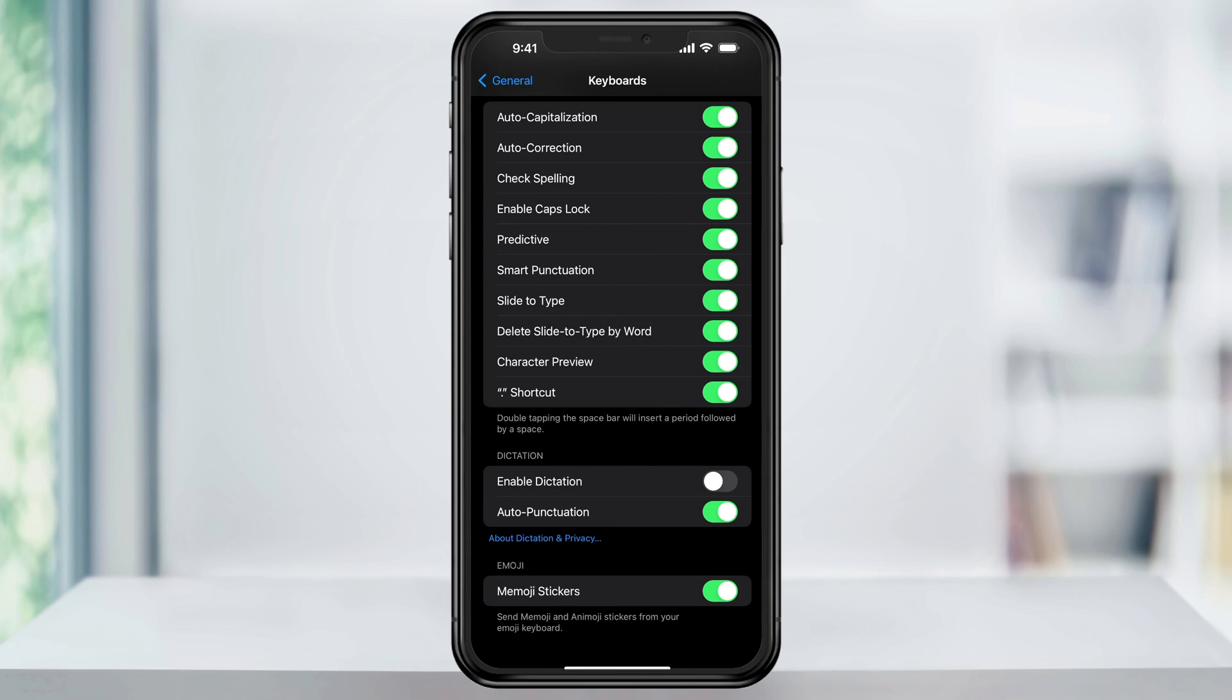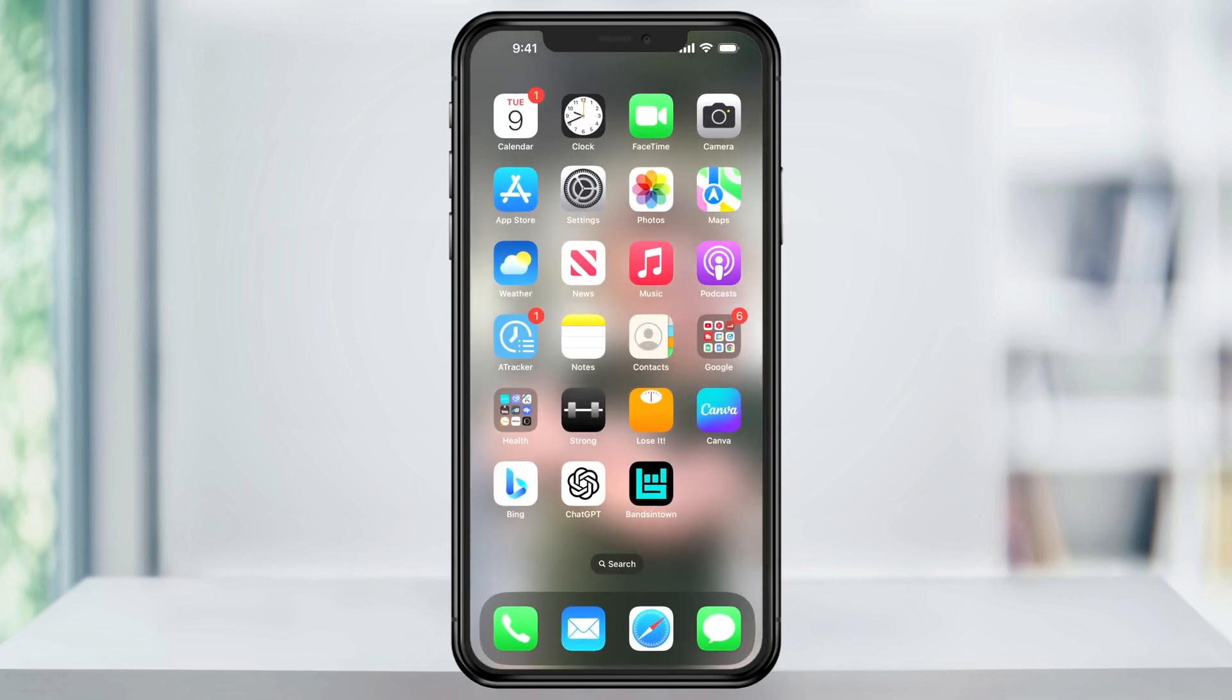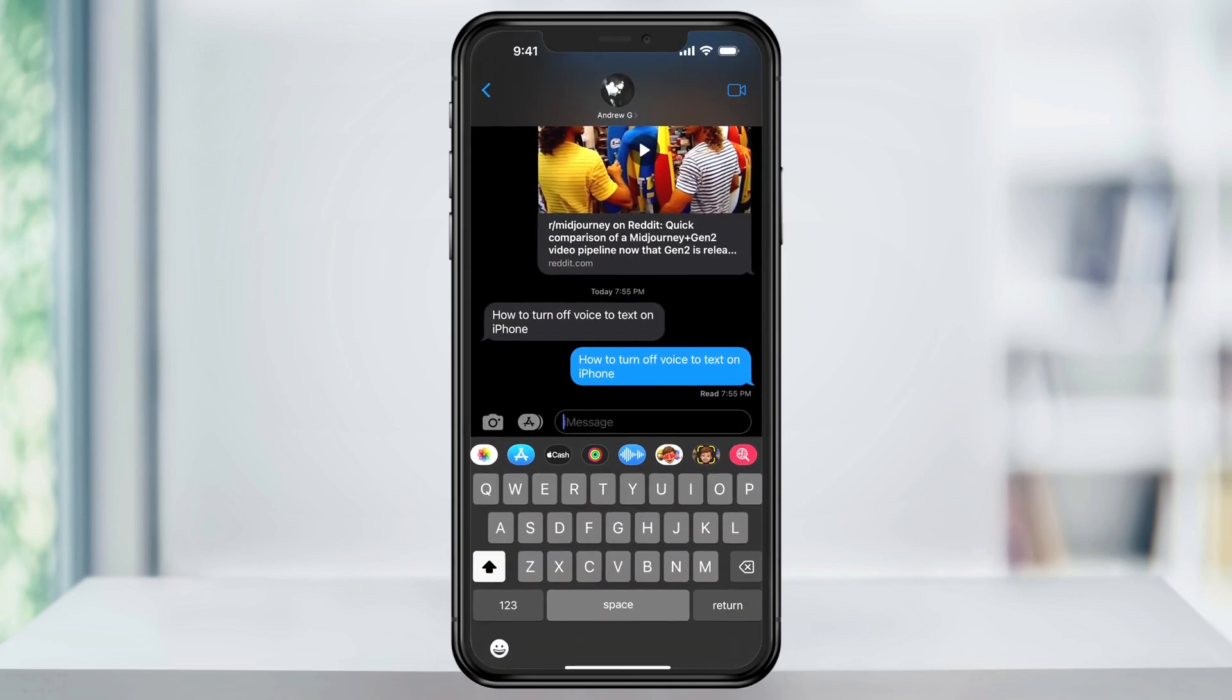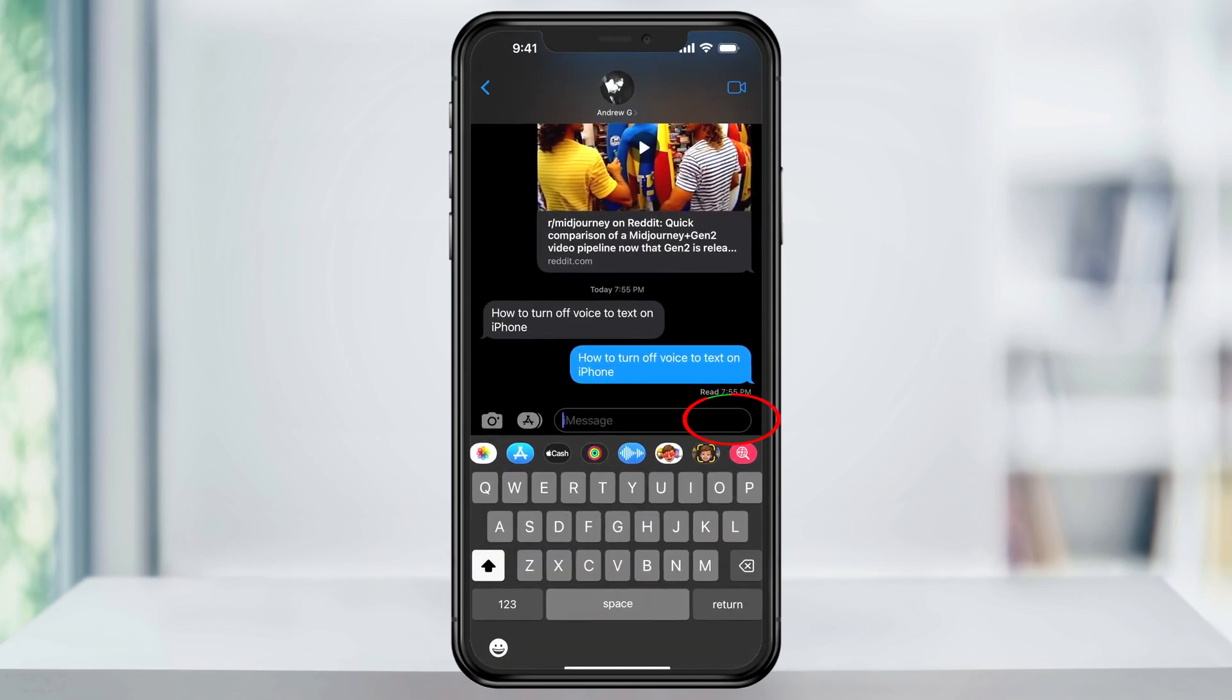Once that's done, we can then head back into an app that uses the keyboard and you'll now see that the microphone for Speech-to-Text is gone. So, no more accidentally tapping and then recording when you didn't mean to.